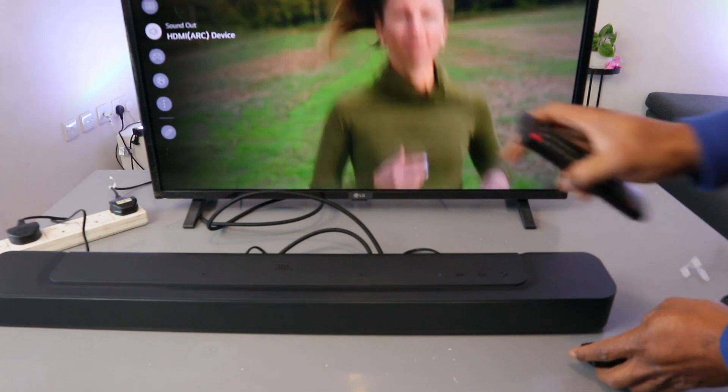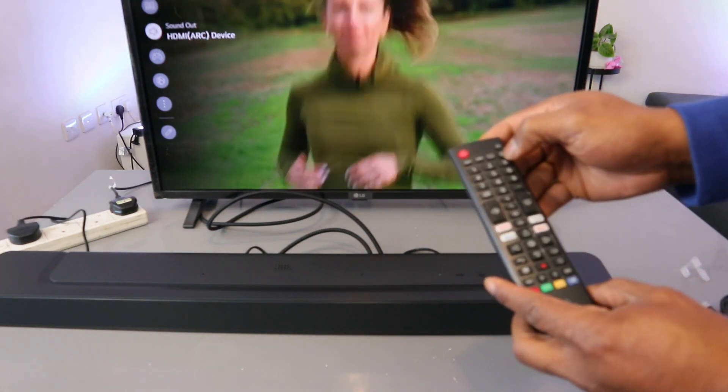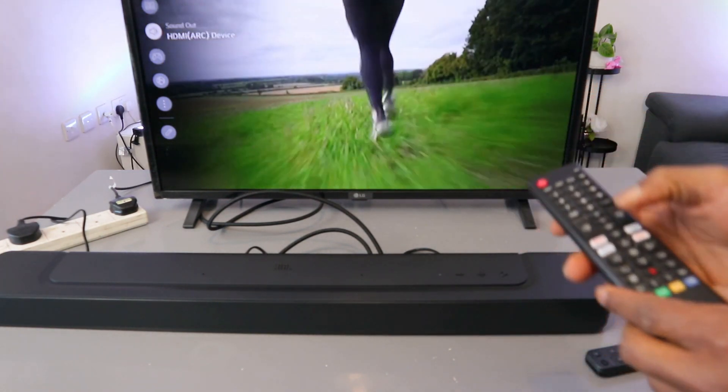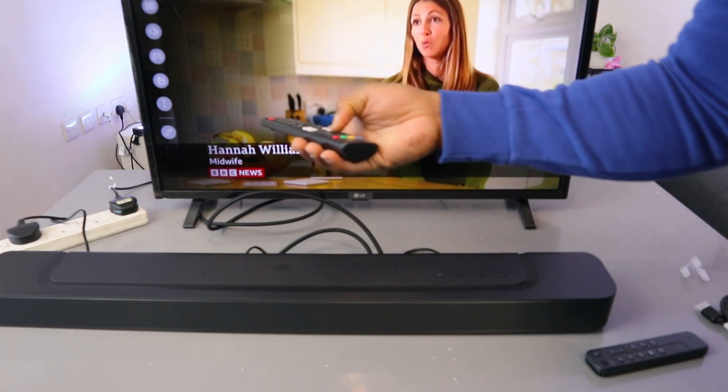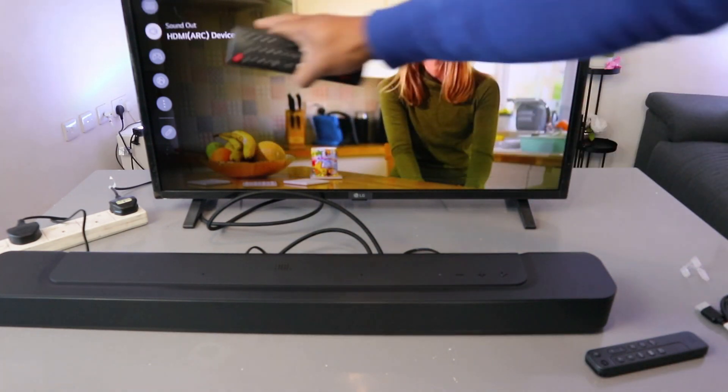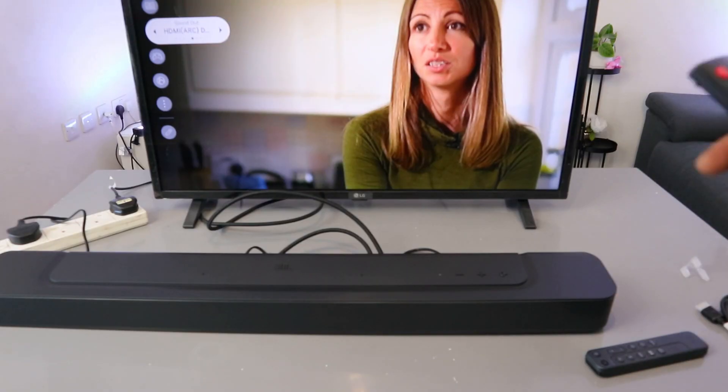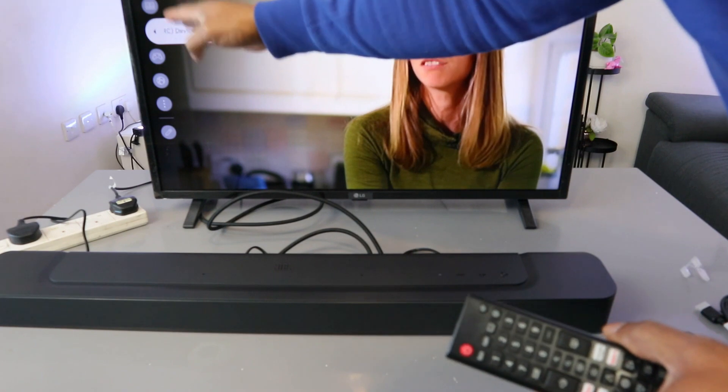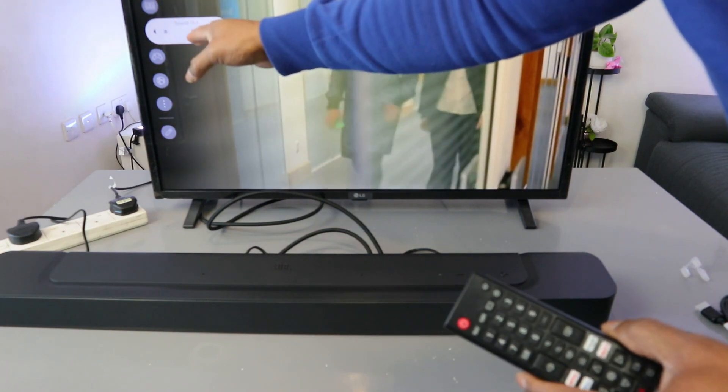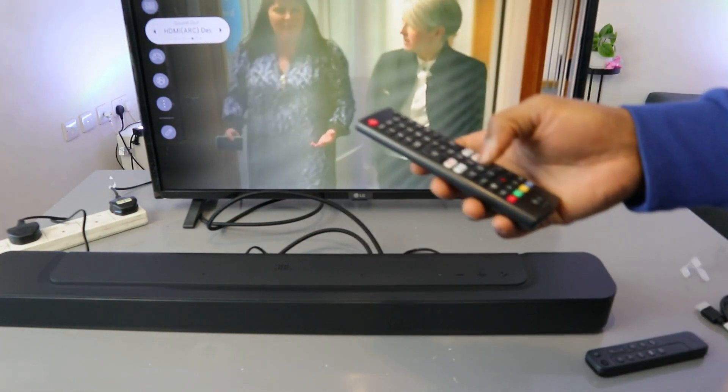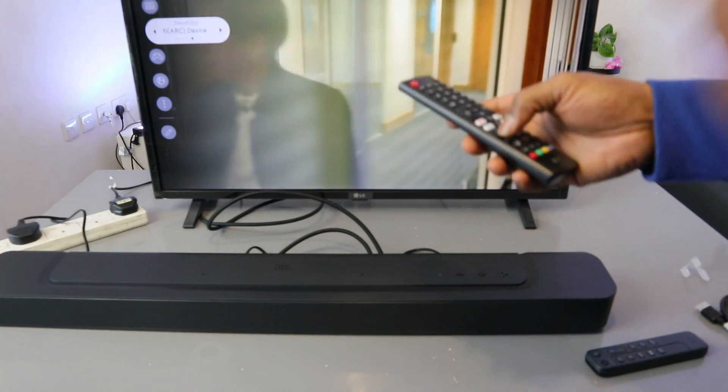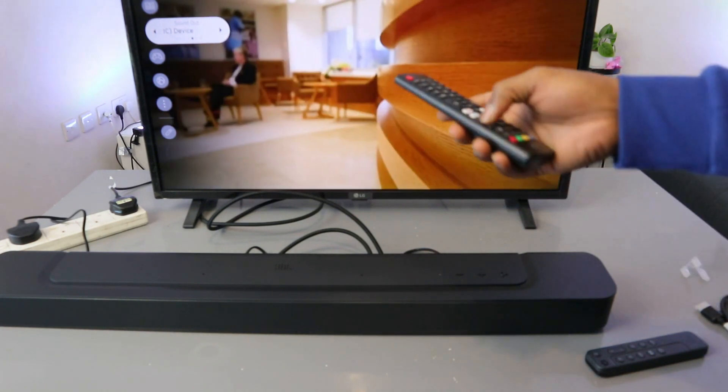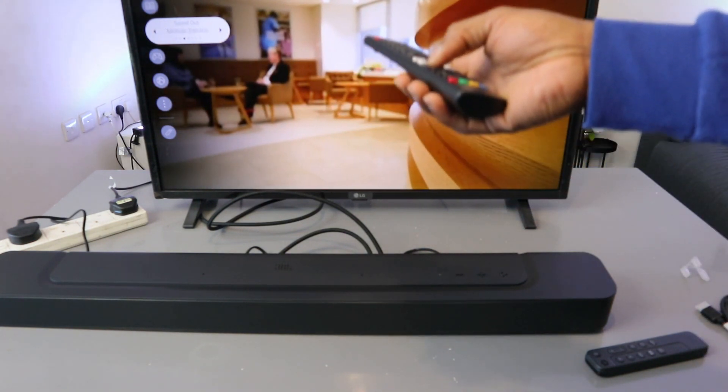So basically once you hook it up, go to TV settings and scroll down to sound. Select sound, then scroll down to HDMI ARC. If it's not in HDMI ARC, you need to scroll and look for where it's written HDMI ARC.